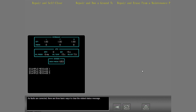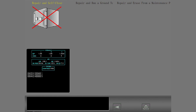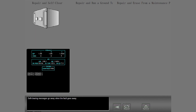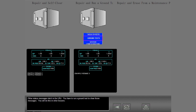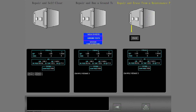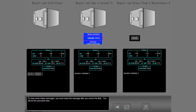As faults are corrected, there are three basic ways to clear the related status message. Self-clearing messages go away when the fault goes away. Other status messages latch in the LRU — you have to run a ground test to clear those messages. To clear some status messages, you must erase the message after you correct the fault.